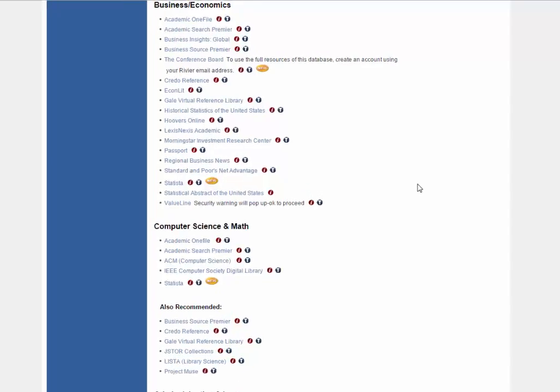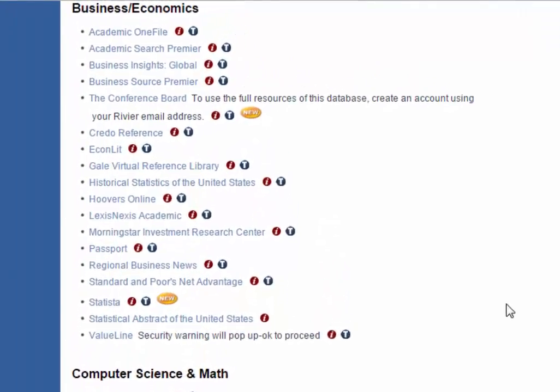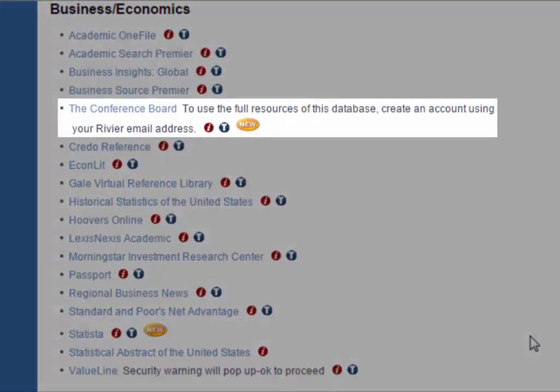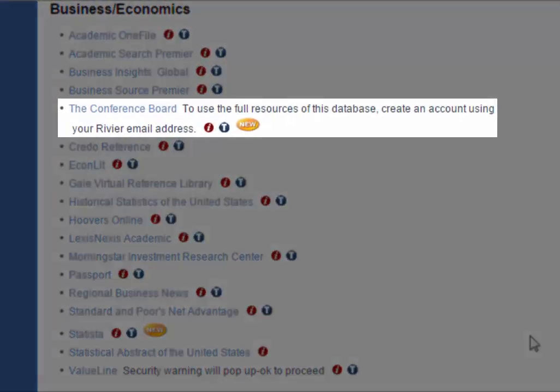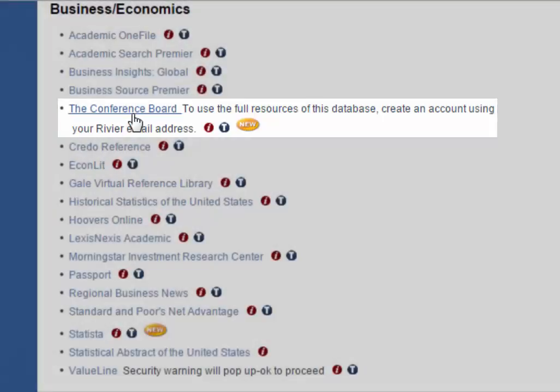Welcome to the tutorial for the Conference Board database. The Conference Board is a global, independent business membership and research association that focuses on providing tools for entrepreneurs, managers, and researchers.